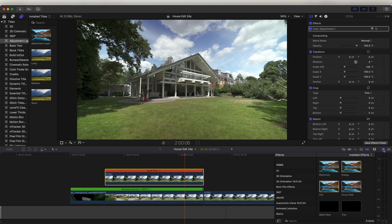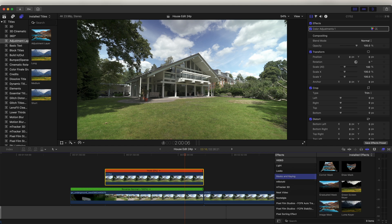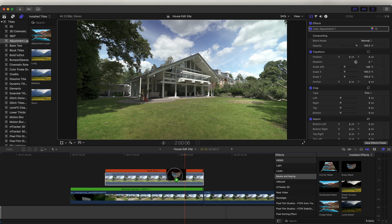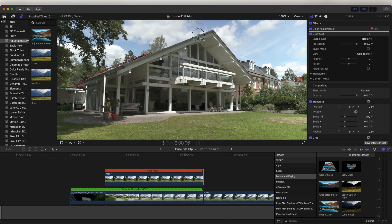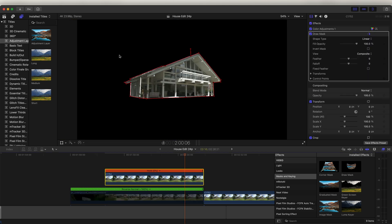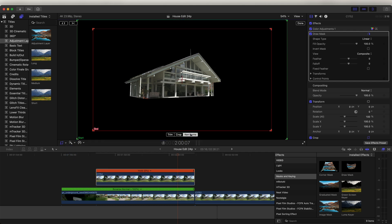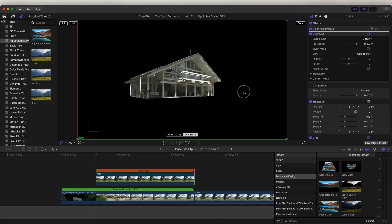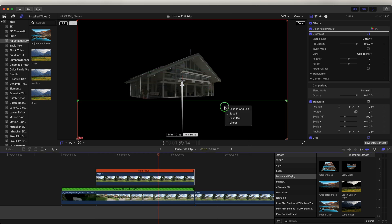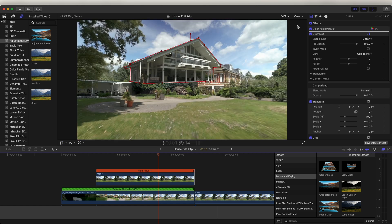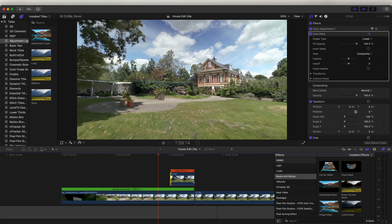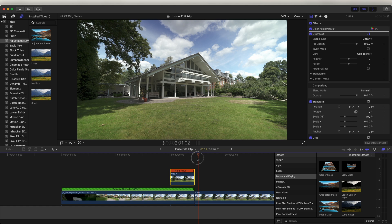Now I just need to animate this house drop effect. On the freeze frame, go over to the Effects tab, go down to Mask and Keying, and add the Draw Mask effect. Just click and cut around the house — I'm going to do a rough edit — so now we just have the cutout of the house. To animate it dropping down, go to the Transform tool, click the drop-down menu, go to Crop, and select Ken Burns. Make the start box the same size, drag it down below the house, right-click and go to Ease In, then click Done. Trim this down and you should have the house coming down into position.